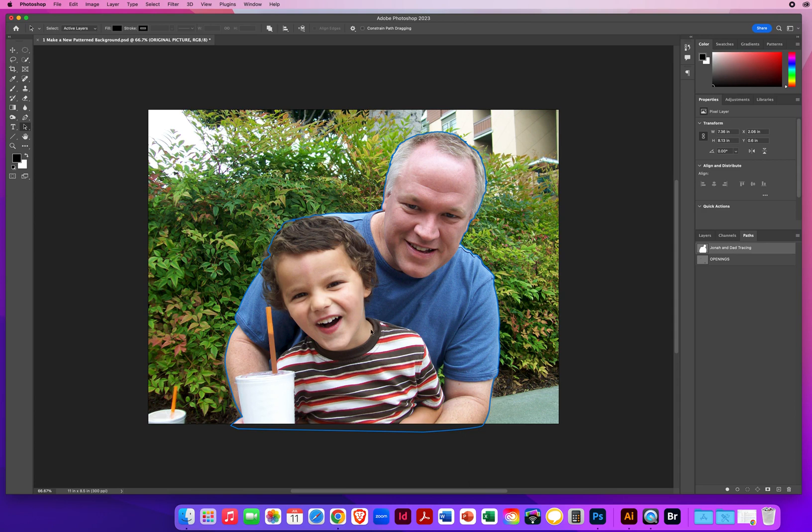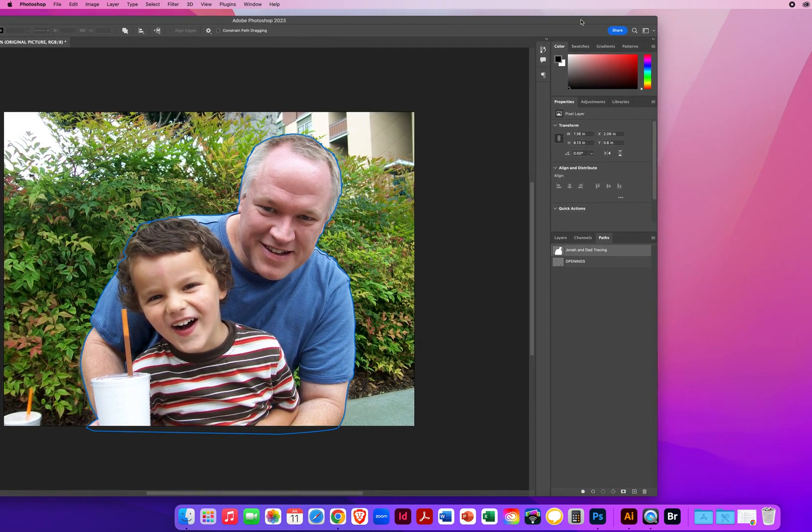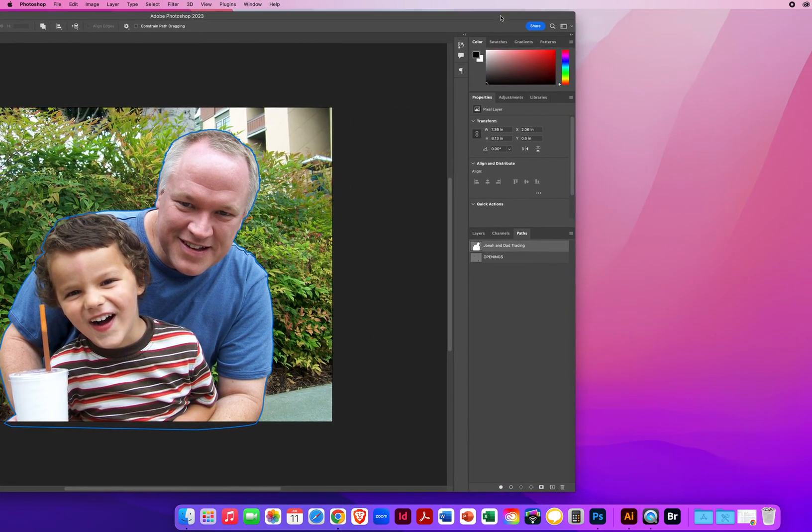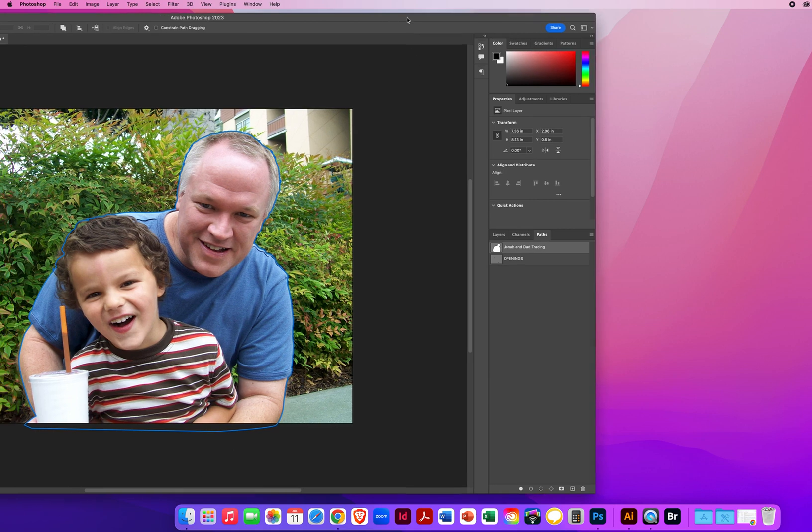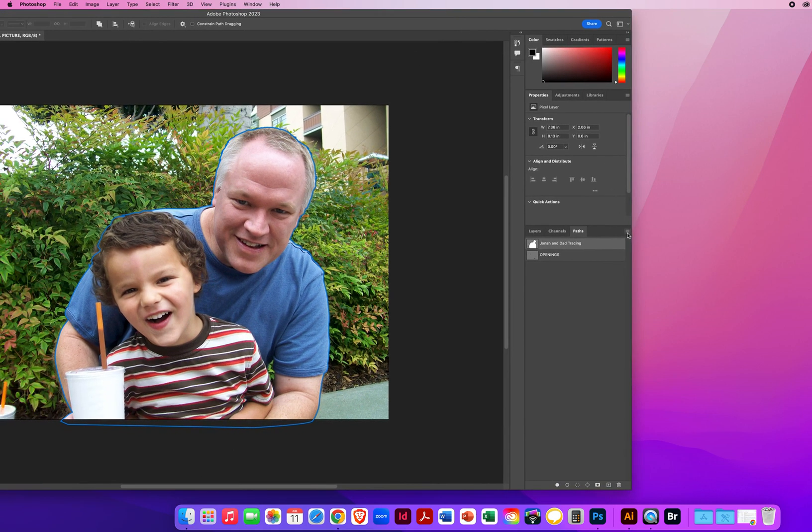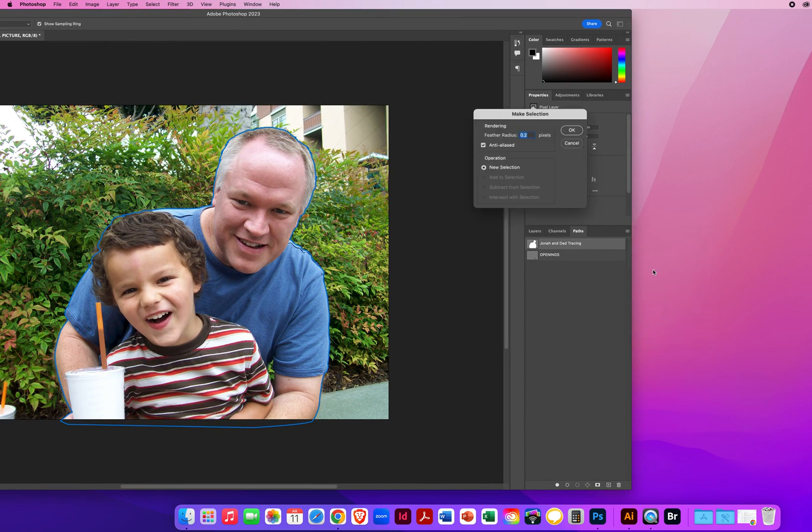What I'm going to do is I'm going to move my window over so you could see this for a minute. With this tracing selected, I'm going to go to the pop-up menu on my Paths panel and make a selection.